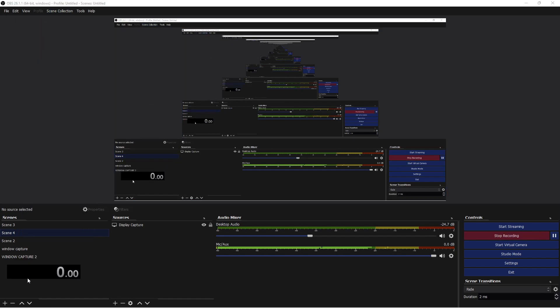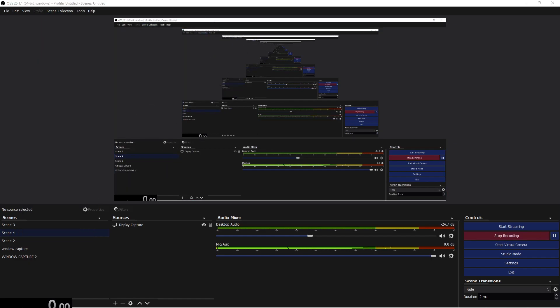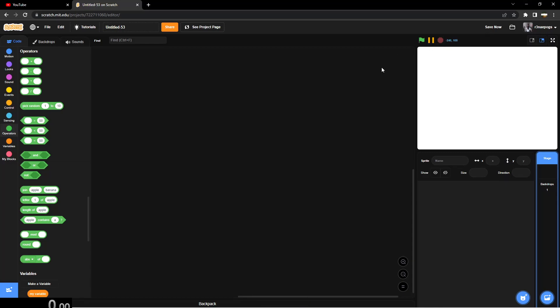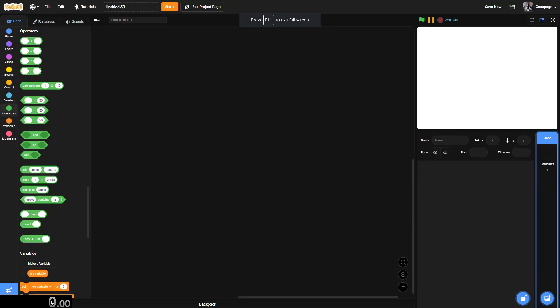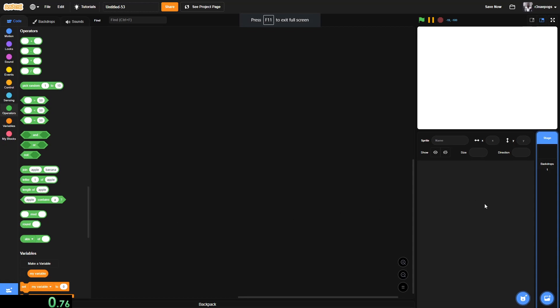Today I'm going to be showing you how to make enemy AI in Scratch in under 10 minutes, in like 5 minutes maybe. So without further ado, let's get started right now.